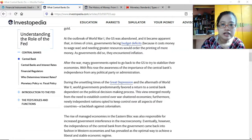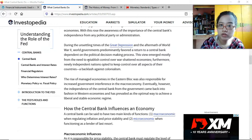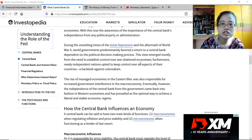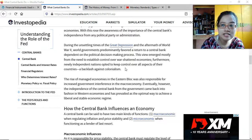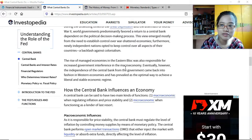During the unsettling times of the Great Depression and the aftermath of World War II, governments predominantly favored a return to a central bank dependent on the political decision-making process. This view emerged mostly from the need to establish control over war-shattered economies. Furthermore, newly independent nations opted to keep control over all aspects of their country — a backlash against colonialism. Although the central bank aims to be independent, it is still part of the government.